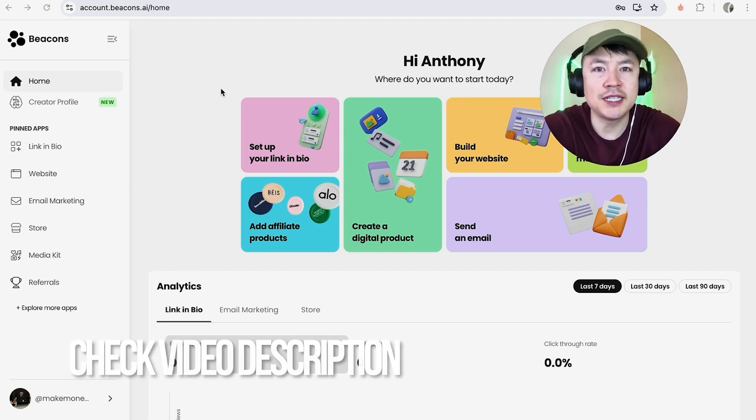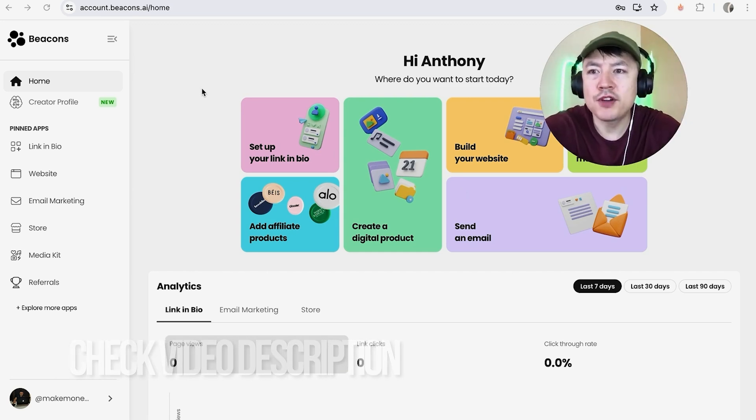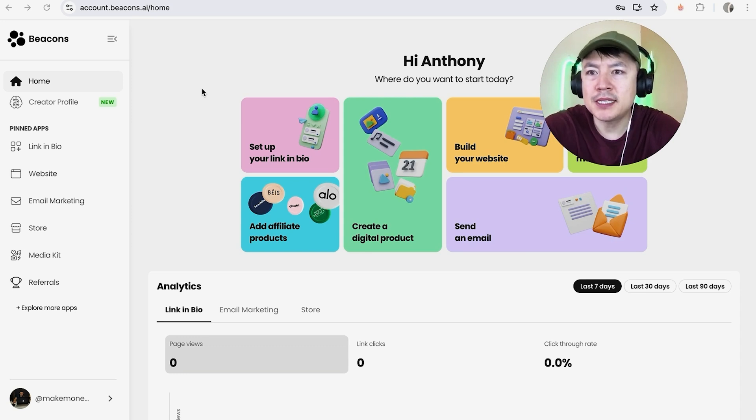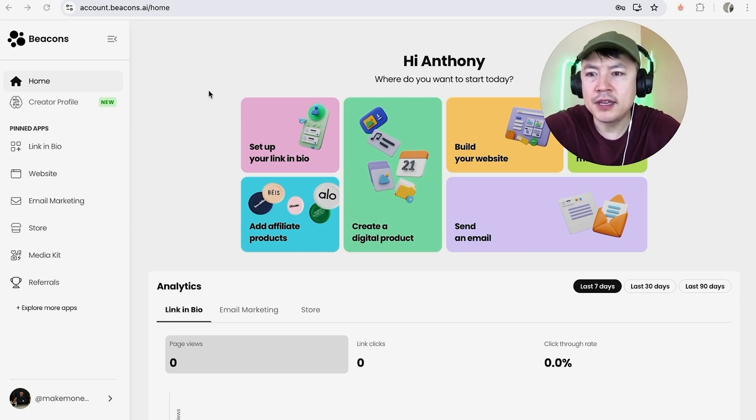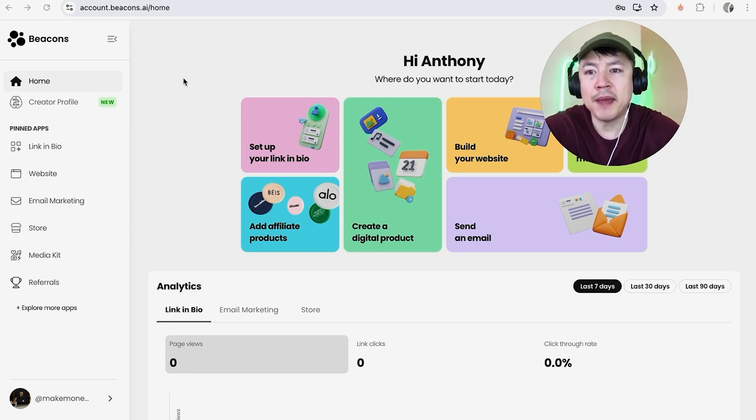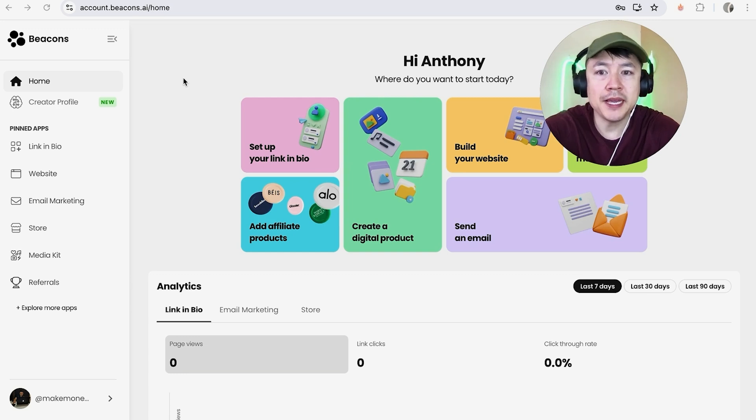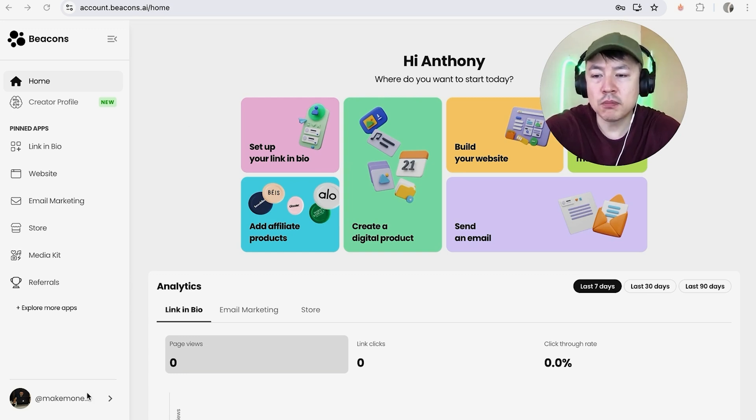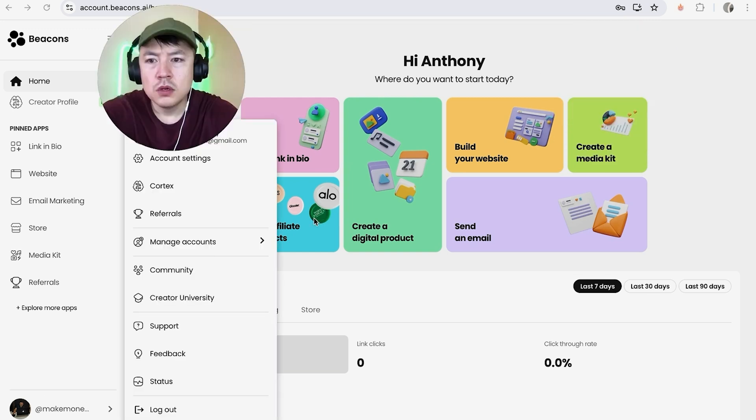Whatever the case, it's a pretty easy process handled here in your Beacons account. Check my video description, I'll try to leave the written instructions there as well. I've already logged into my Beacons account and this is the home screen. Here on the home screen, if you want to link your PayPal to your Beacons, click on your profile name down here on the bottom left.